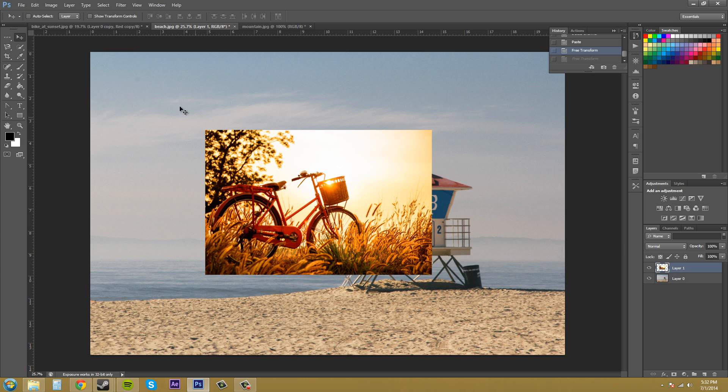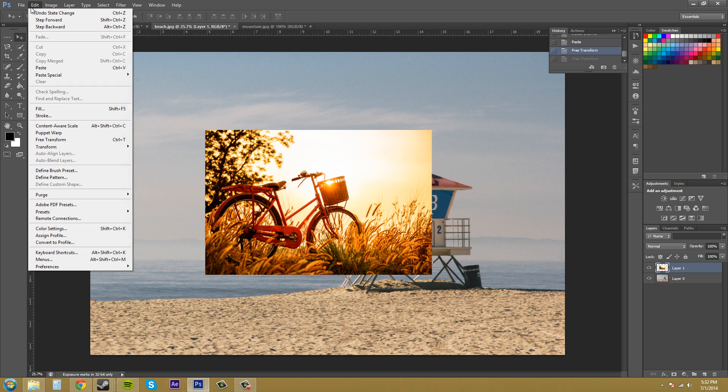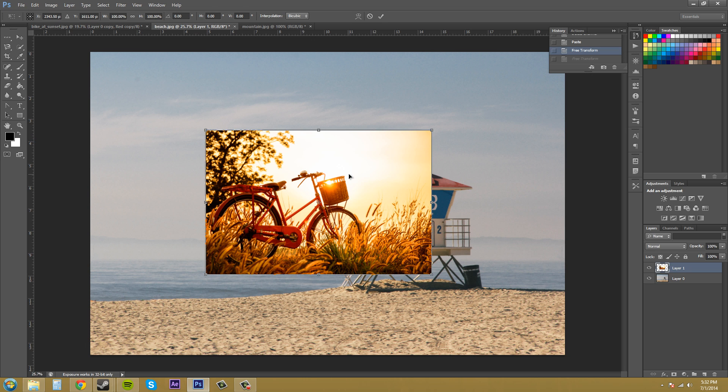So I'm going to put it over top of this just regular beach background and I'm just going to be working on layer one down here, which is a smaller picture. So let's start off with free transform. Let's go to edit and free transform and notice that control T is the hot key. You want to learn that and remember it because you use this a lot.